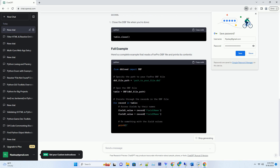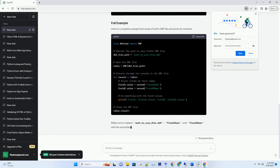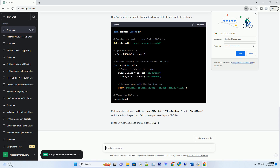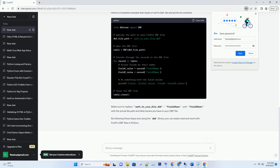Now, let's go through the steps to read a FoxPro DBF file in Python. Replace field1 name and field2 name with the actual field names you want to access. Here's a complete example that reads a FoxPro DBF file and prints its contents. Make sure to replace path_to_your_file.DBF, field1 name, and field2 name with the actual file path and field names you have in your DBF file.